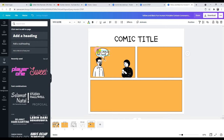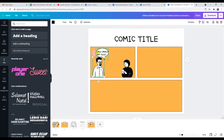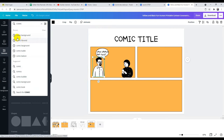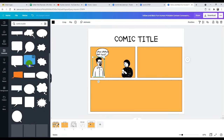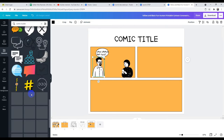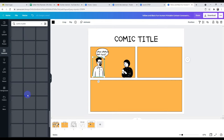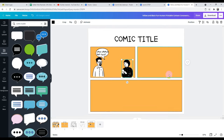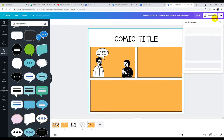Kalau misalnya terlalu kecil, tinggal diperbesar saja. Ini cara yang paling gampang, menggunakan template yang sudah ada di situ. Dan misalnya kita mau memberikan elemen lain, kita tinggal memanfaatkan di sini 'elemen', lalu di sini ketika kita ketikkan kata 'komik', itu nanti akan banyak muncul. Kata kunci yang bisa kita pakai: komik background, komik bubble. Misalnya 'komik bubble', ini akan muncul kolom-kolom chat yang lebih bervariasi, tidak hanya yang disediakan di template tersebut. Kalau sudah jadi, tinggal kita download saja.